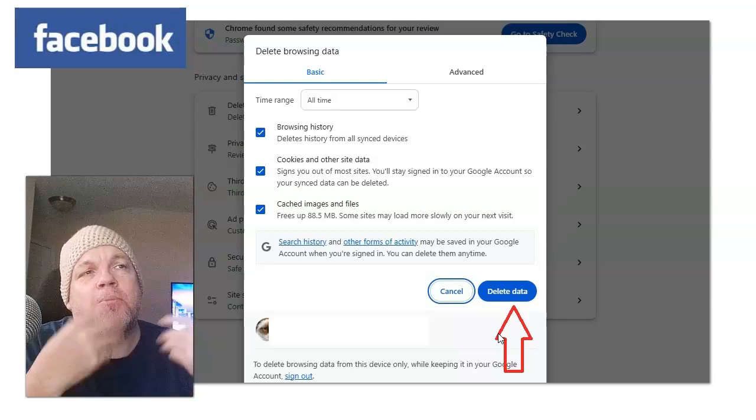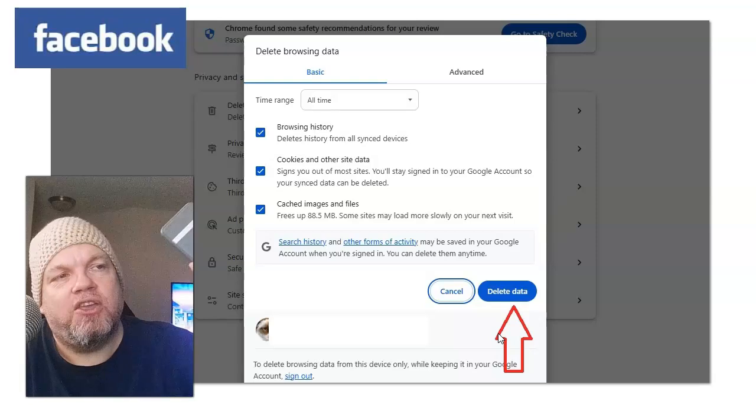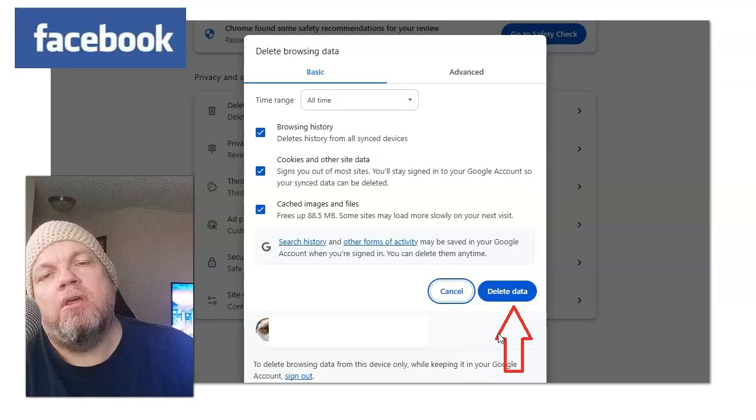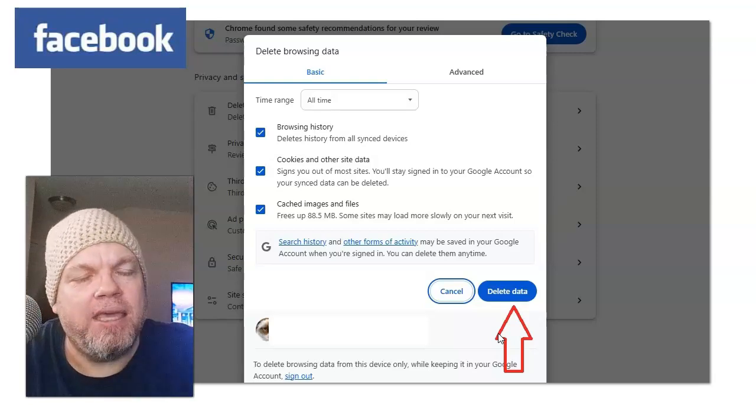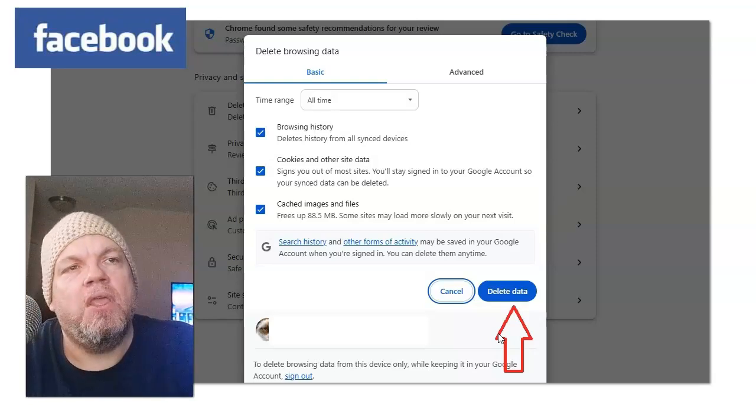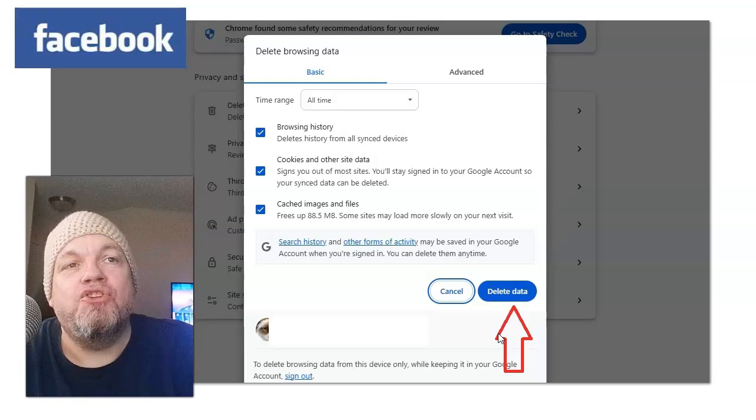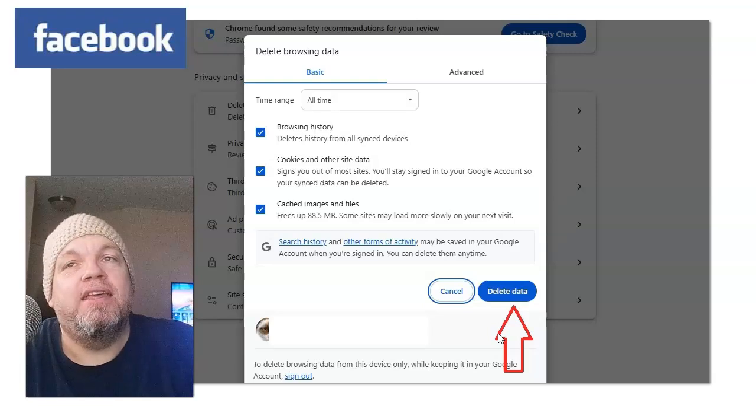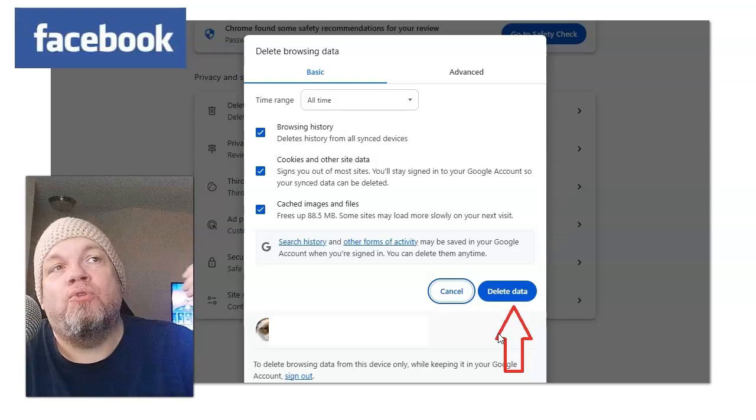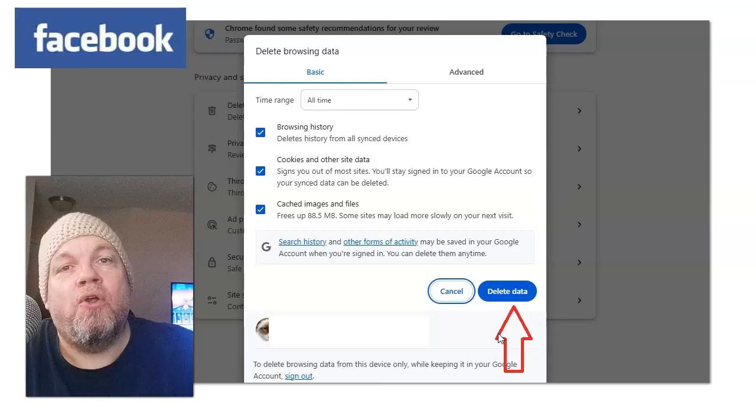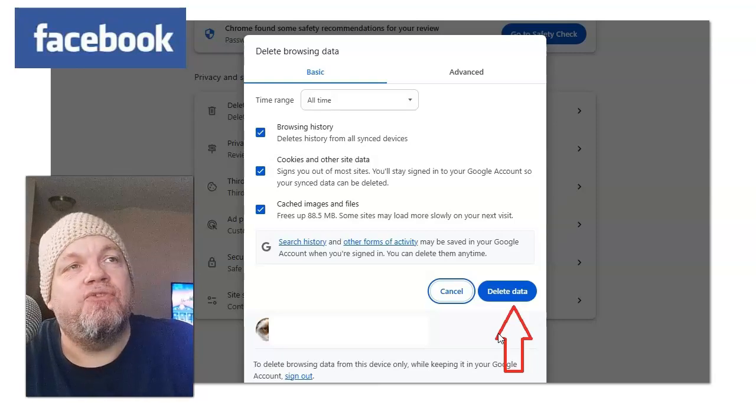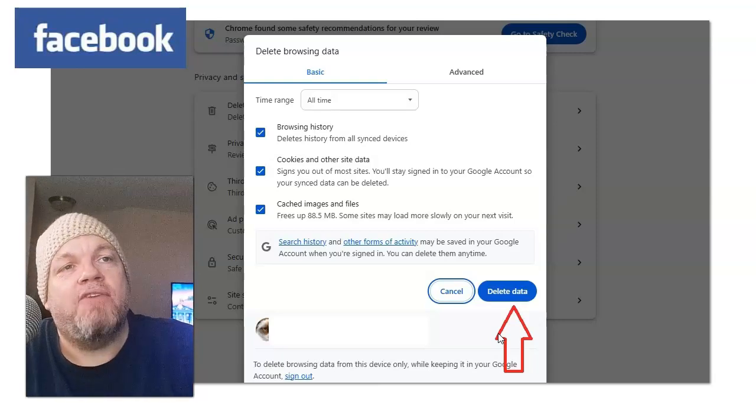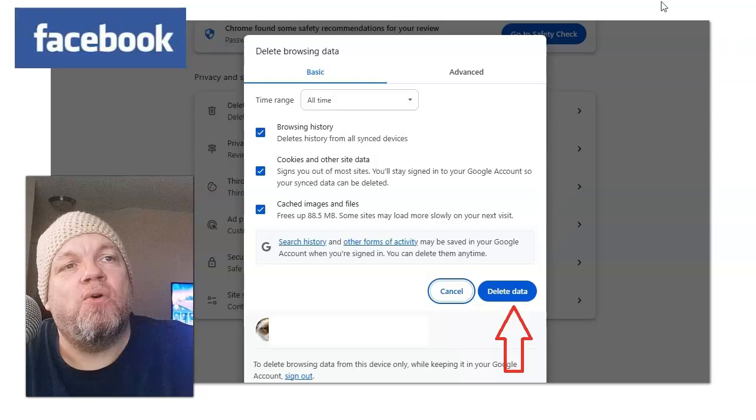For example, in my case, they had to send a code to my phone, and I was able to log back in. And then after you do that, make sure you log out of Chrome and then come back in. Because if you don't, after you delete the data, and if you stay on Chrome, you're going to have the same problem.